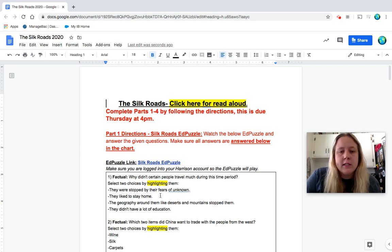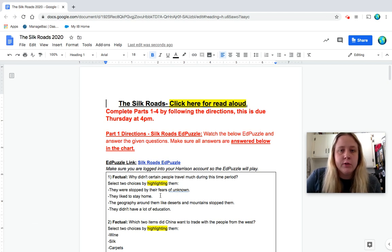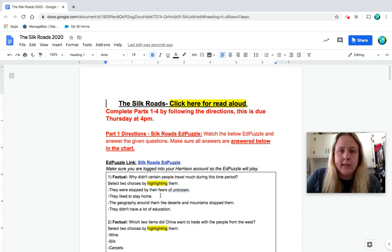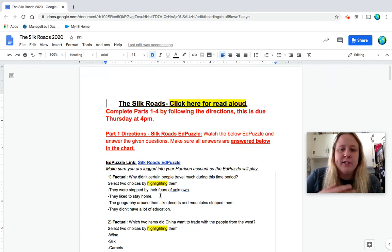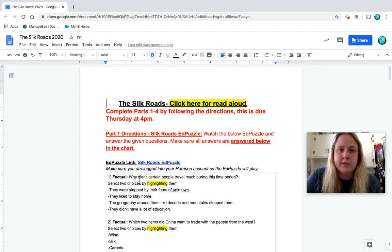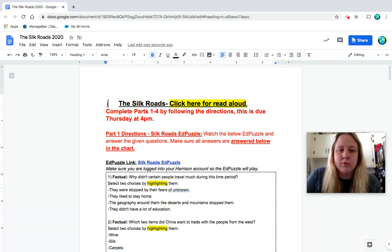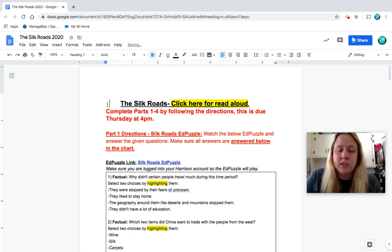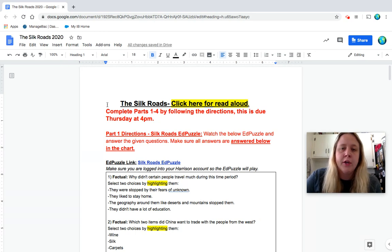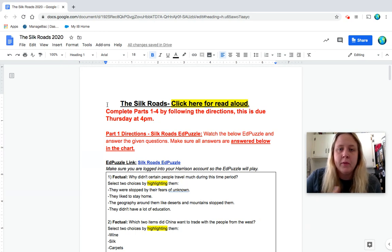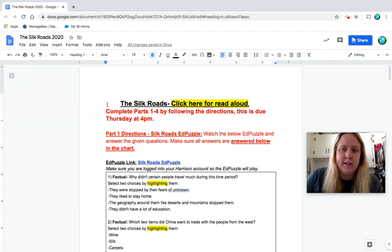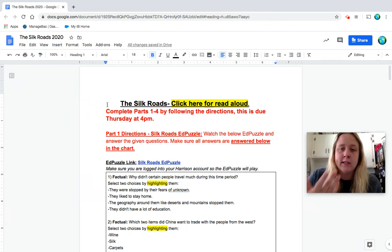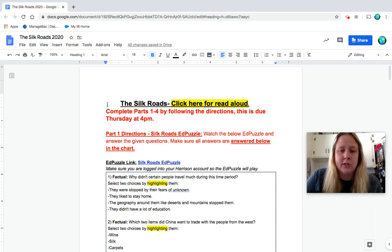Okay class, today we're going to be talking about the Silk Roads. So as you saw yesterday, our new unit, Unit 7, is going to be about interactions across the Eastern Hemisphere. Thinking about how did these groups of people come into contact with each other through mostly trading, and what were the advantages and disadvantages of that, or the cost and the benefits like you talked about yesterday.